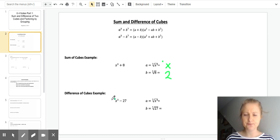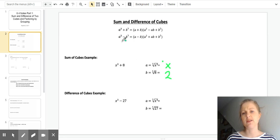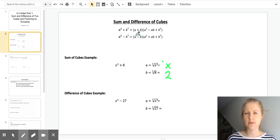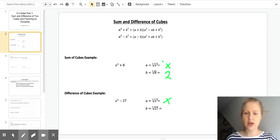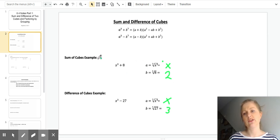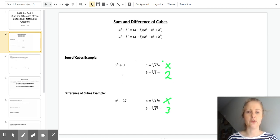For the second one, x cubed minus 27 — this is the difference of cubes. It's a really similar formula. The only difference is that the first part is minus instead of plus, and these are both plus, whereas in the sum formula it was minus then plus. So a for this one is x again, and the cube root of 27 is 3. That's the first thing you need to do — find a and b.